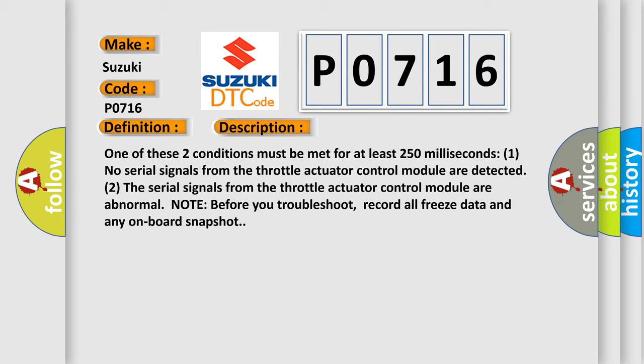One of these two conditions must be met for at least 250 milliseconds: 1. No serial signals from the throttle actuator control module are detected. 2. The serial signals from the throttle actuator control module are abnormal. Note before you troubleshoot, record all freeze data and any on-board snapshot.